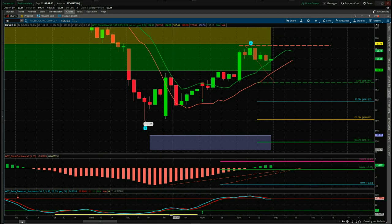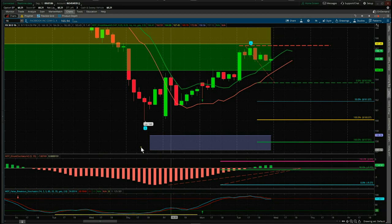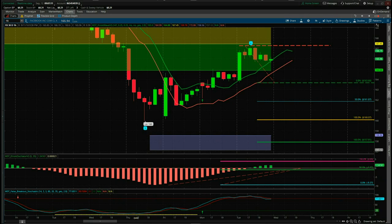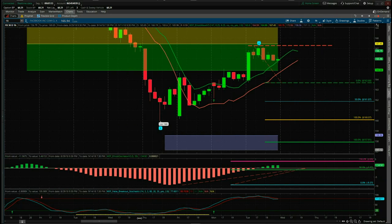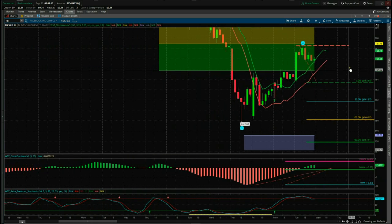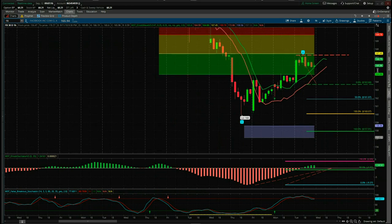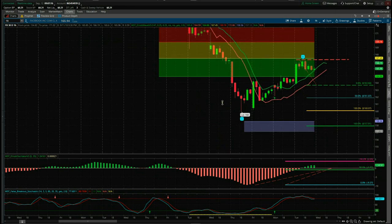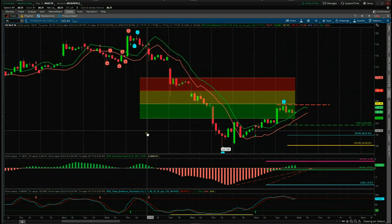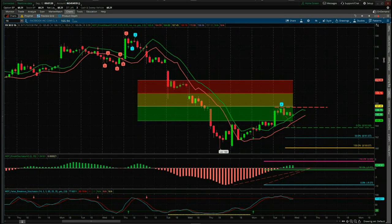This is the chart for Facebook where I'm using the Elite Wave Indicator Suite from wave5trade.com for the ThinkOrSwim platform. It's also available for MultiCharts, TradeStation, and NinjaTrader. I'm going to zoom out a little bit here.